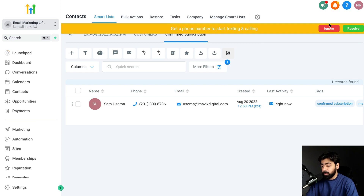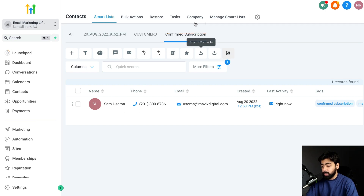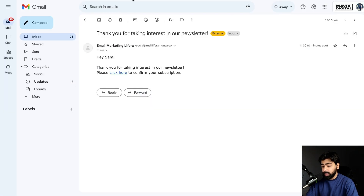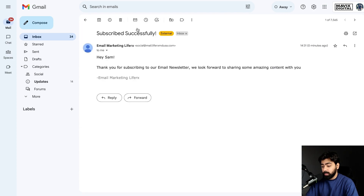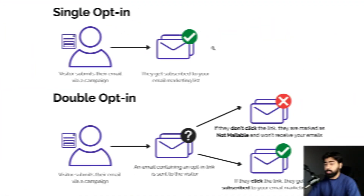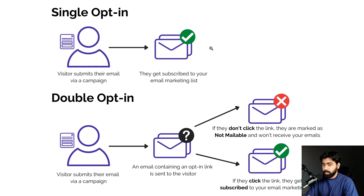The contact landed in the 'Confirmed Subscription' tab — great! And checking my email, I can see it says 'Subscribed successfully — thank you for subscribing to our email newsletter, we look forward to sharing amazing content with you.' This was a quick demo on how to set up double opt-ins in Go High Level. I hope you like this video — try this feature out and see how it impacts your business!